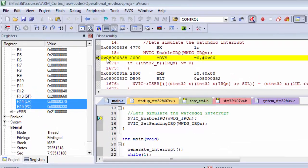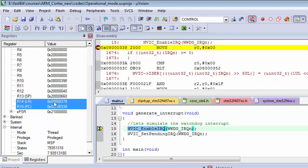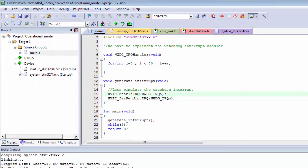You might expect 0x08000339 to be placed into the program counter. But for the PC, the 0th bit is not used directly — it is actually copied to the T-bit of the EPSR. That's why the IDE shows it as 338, but truly 339 is placed into the PC.